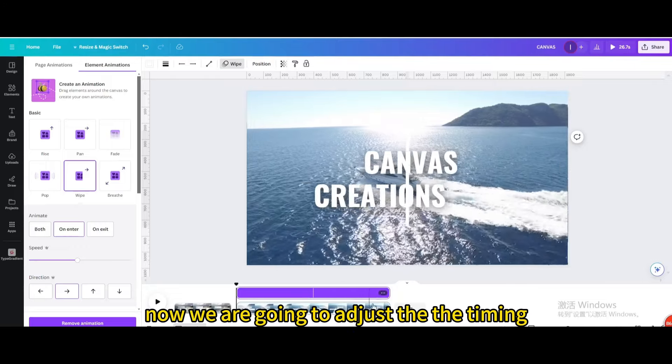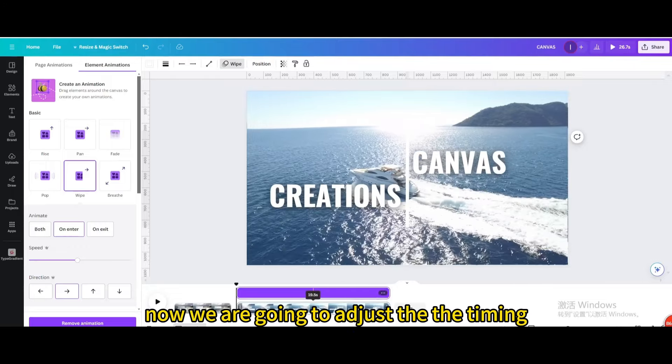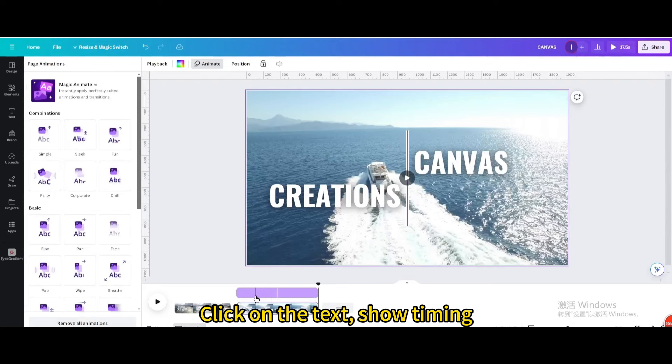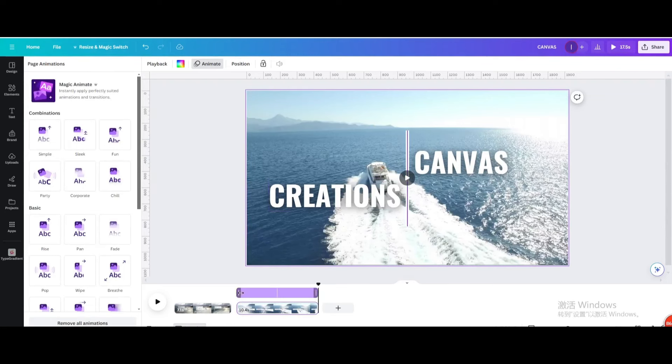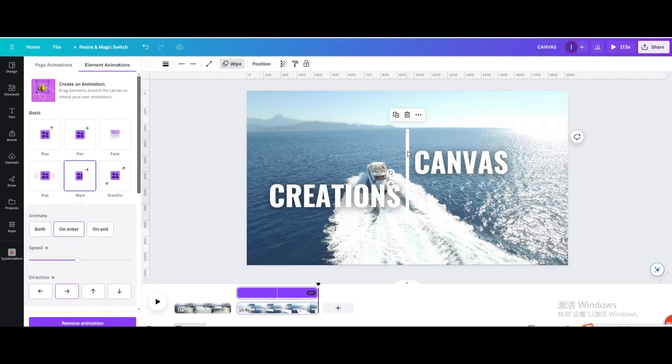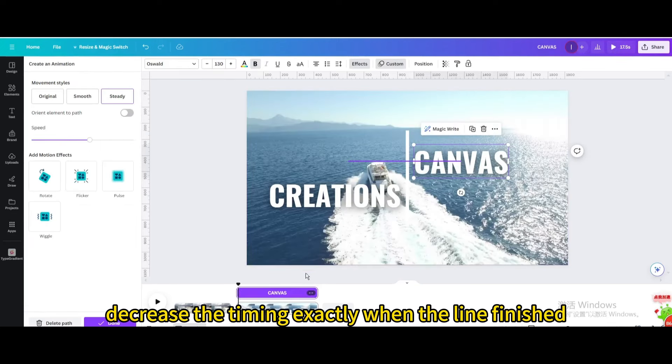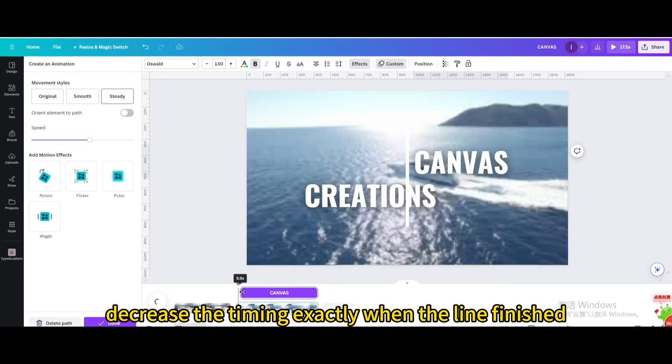Now we are going to adjust the timing. Click on the text. Show timing. Decrease the timing exactly when the line finished.